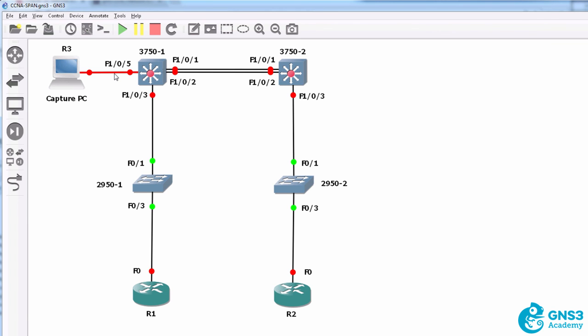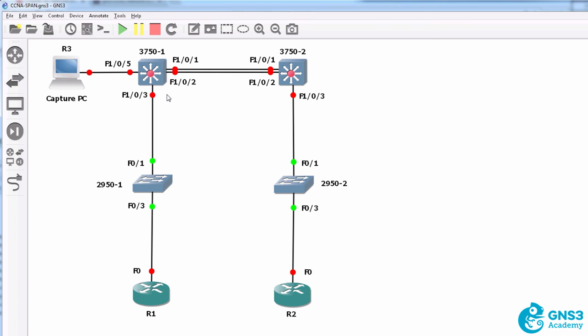Traffic is only going to be sent out of this interface if it's sent to unknown unicast addresses, multicast addresses, broadcast addresses, or specifically sent to this capturing device.